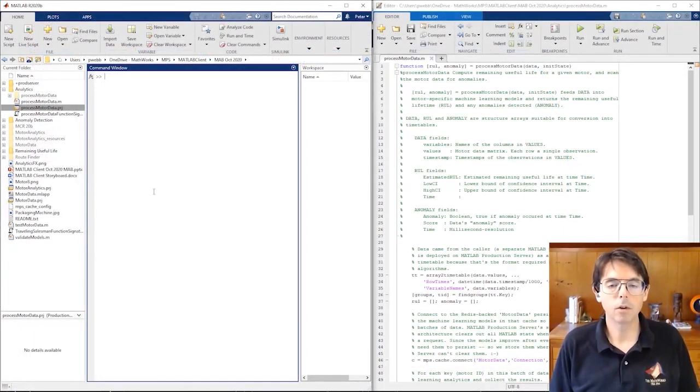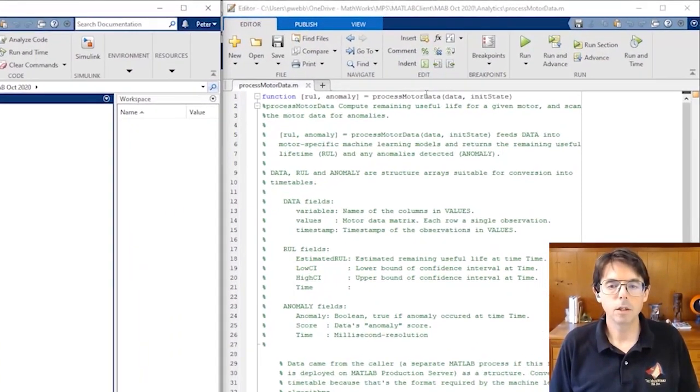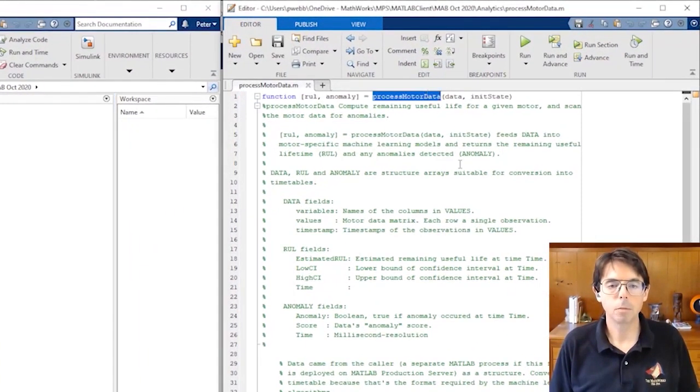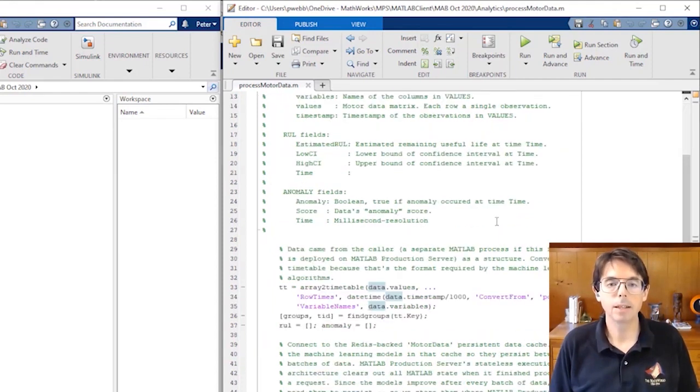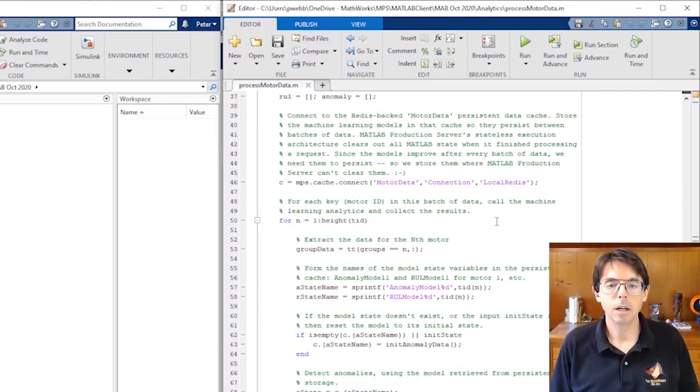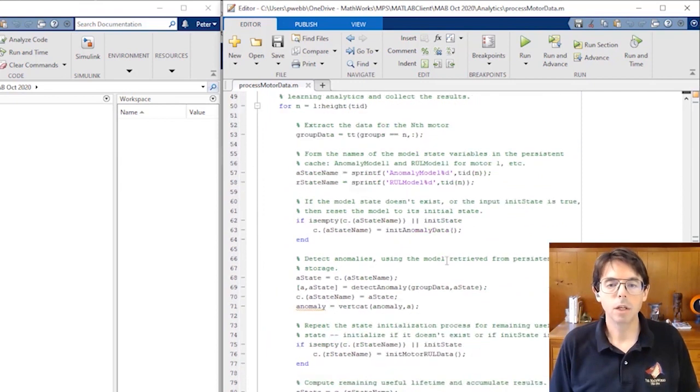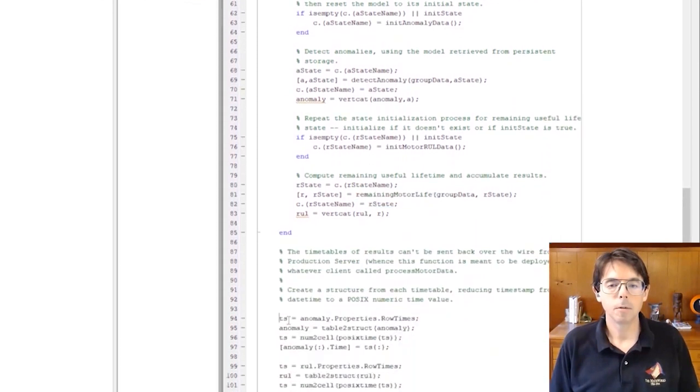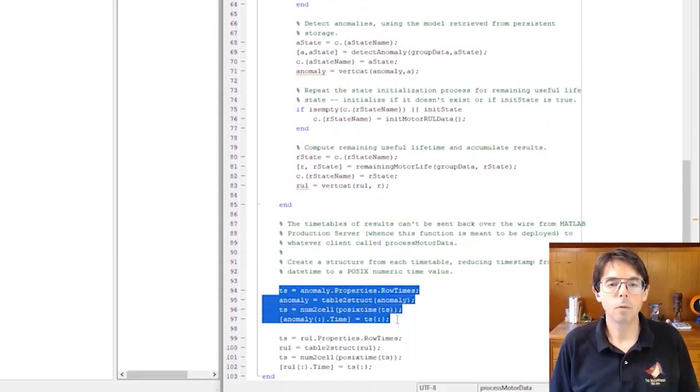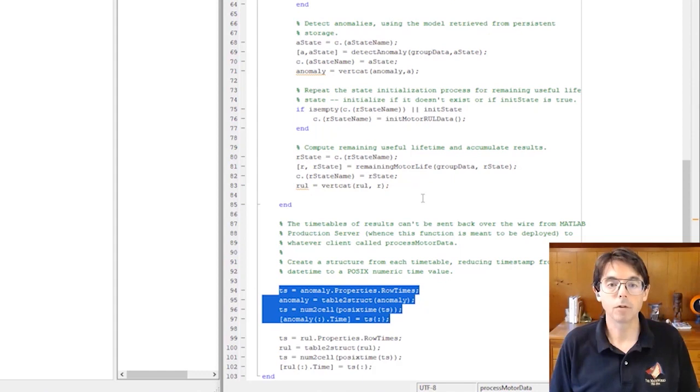This is the algorithm developer's machine. Here's the function we're going to deploy, process motor data. It receives a batch of motor data and passes that data to our two machine learning algorithms, detect anomaly and remaining motor life. And then it formats the results into a structure suitable for sending back across the wire to the client.